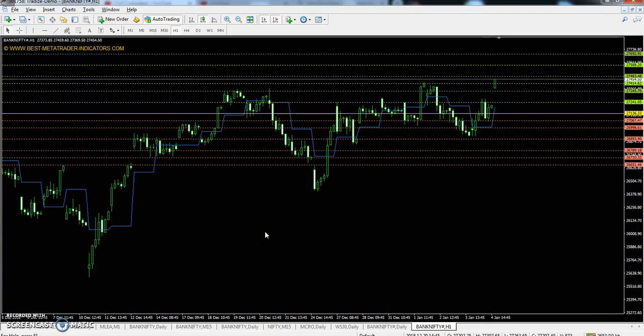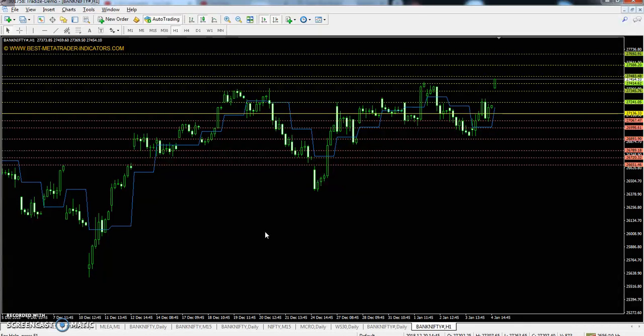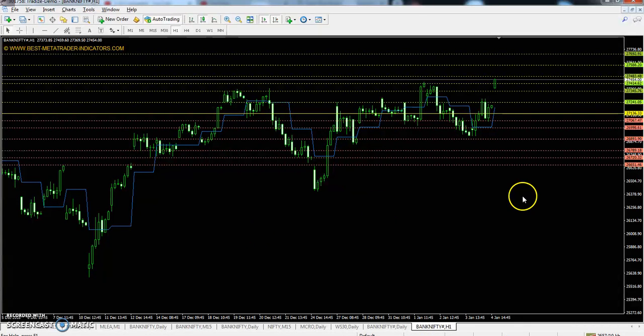Hello traders, welcome to LS Flow. This is Deepan Goway and in this video I will discuss about Bank Nifty — the pivot point support and resistance, market trend, and market range.